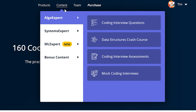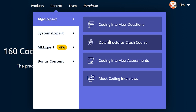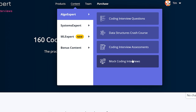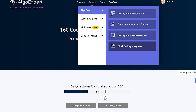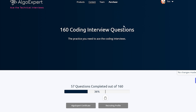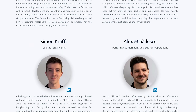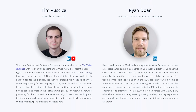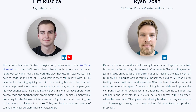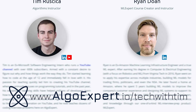AlgoExpert also has a data structures crash course, coding interview assessments, and a mock interviews feature. I can highly recommend AlgoExpert as a former customer myself, and now an official instructor on the platform. Get started using AlgoExpert today by clicking the link in the description and using the code 'techwithTim' for a discount on the platform.